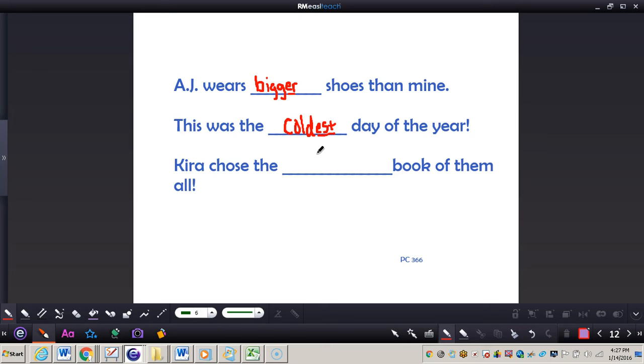Next, it says Kira chose the blank book of them all. Let's say I'm talking about romantic. I would not say romanticest, I would say most romantic. So I would have most romantic book of them all.